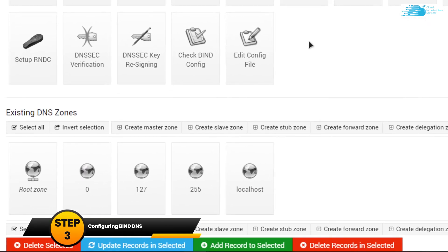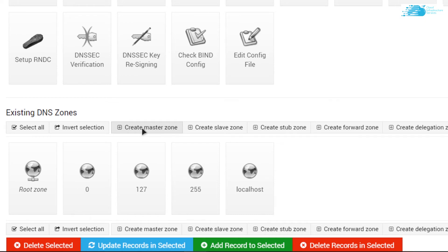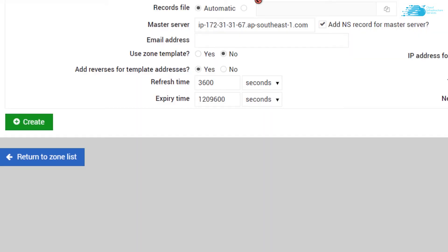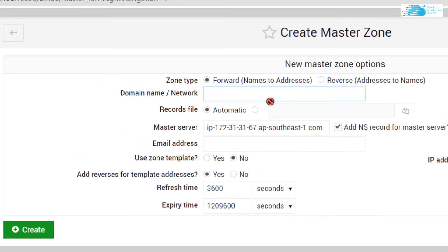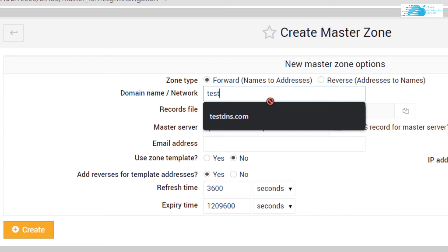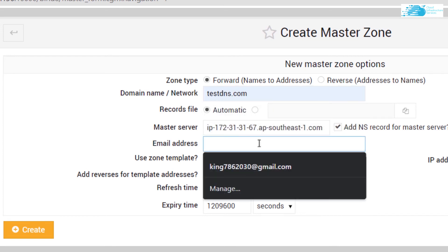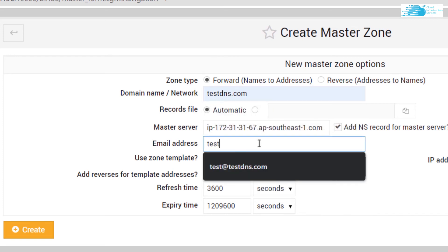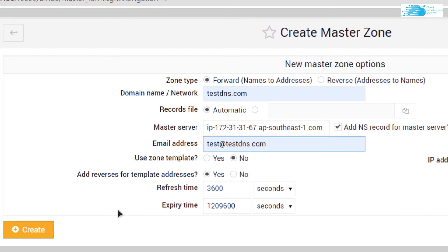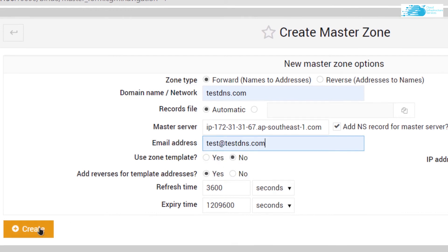For the domain name and network, I'm going to type in testdns.com, and for the email address I'm going to type in something like test@testdns.com. Then I'm going to click on the button that says create, and now you're done with setting up your bind DNS on AWS.